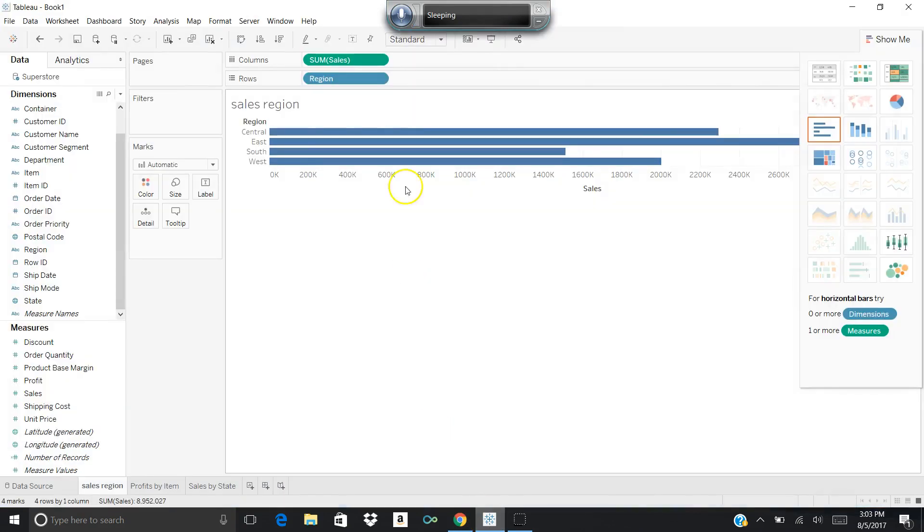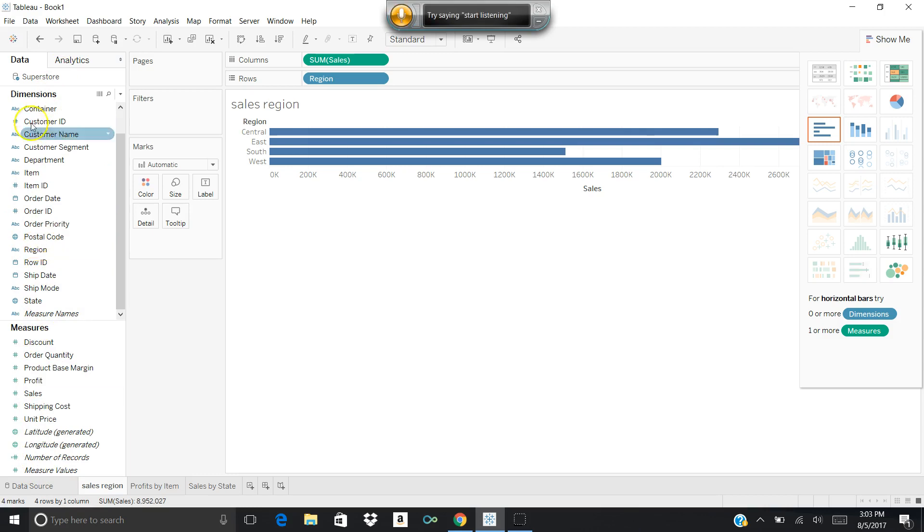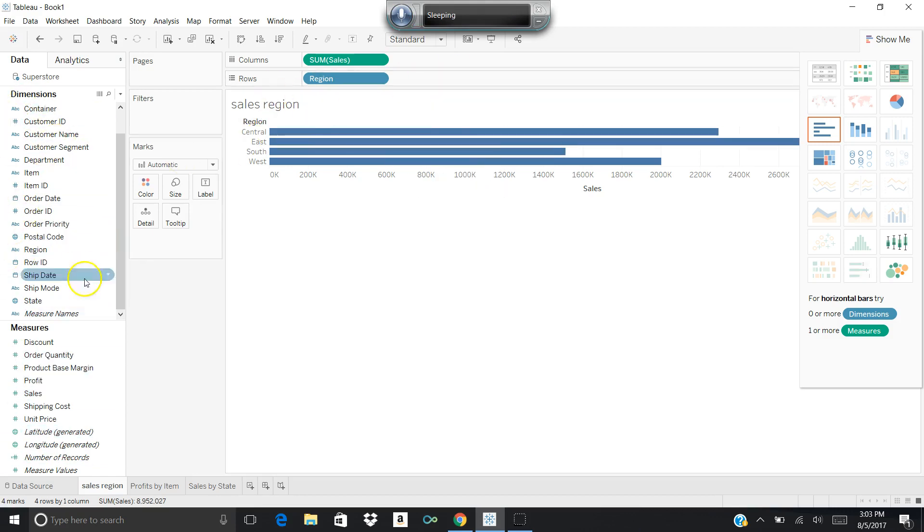We've looked at sheets in Tableau, and when you first attach to a data source—whether it be an Excel spreadsheet, a text file, or even an Oracle database—you'll see all your fields over here on the left-hand side, and you can drag them to the various regions and create whatever sheets you want.